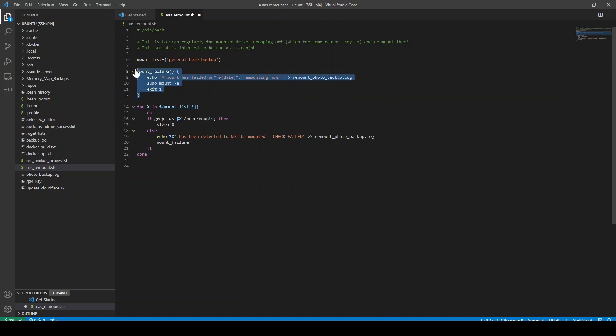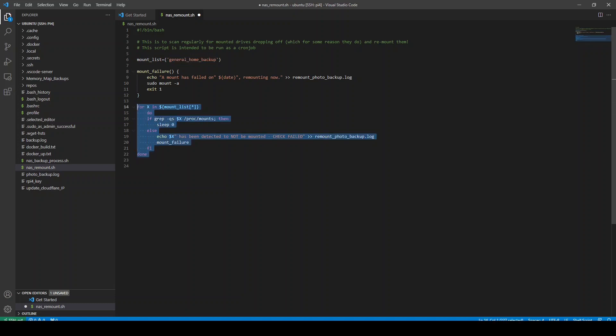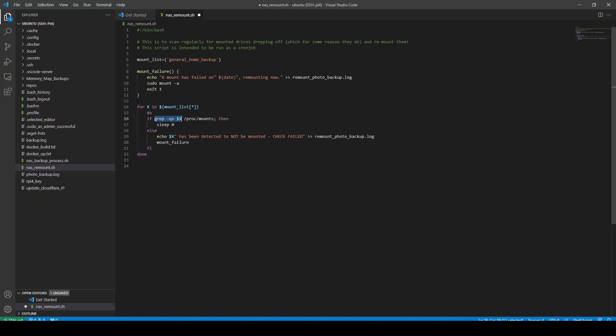So that's the function that does the remounting. And that's the list that will define which of the mount points we're actually going to scan over. So the loop here that scans over this list called mount list is just here. So this is what scans over the list. And for each item in the list, we give it the variable X. We then do a search using grep in the proc mounts file to see if the mount point exists. If it does exist, we do nothing.